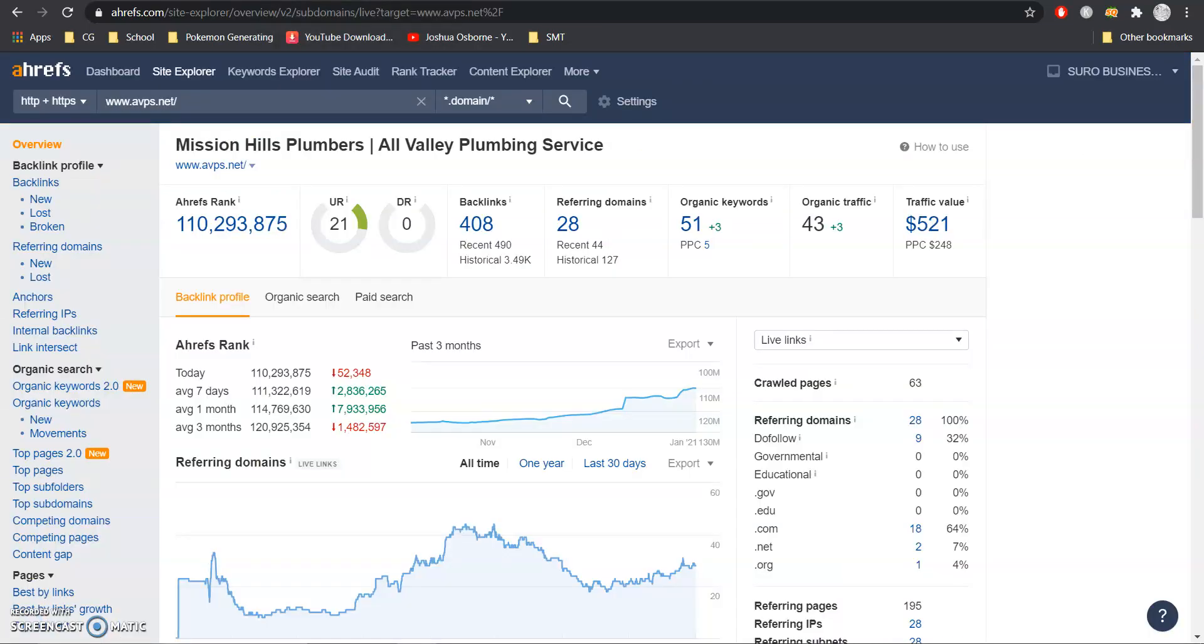So I'm going to jump into this tool we use called Ahrefs to show you the back end of your website and what's working for you. So from what I'm seeing is you have a 21 UR and a 0 DR. This is basically how trustworthy your website is and how powerful your website is.